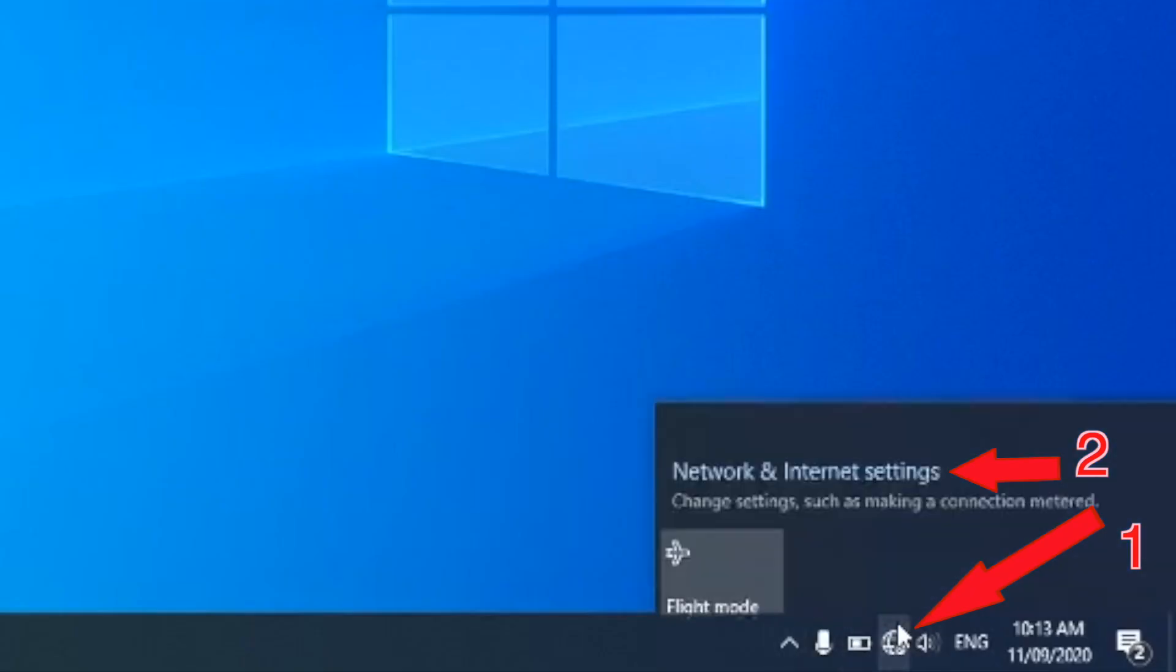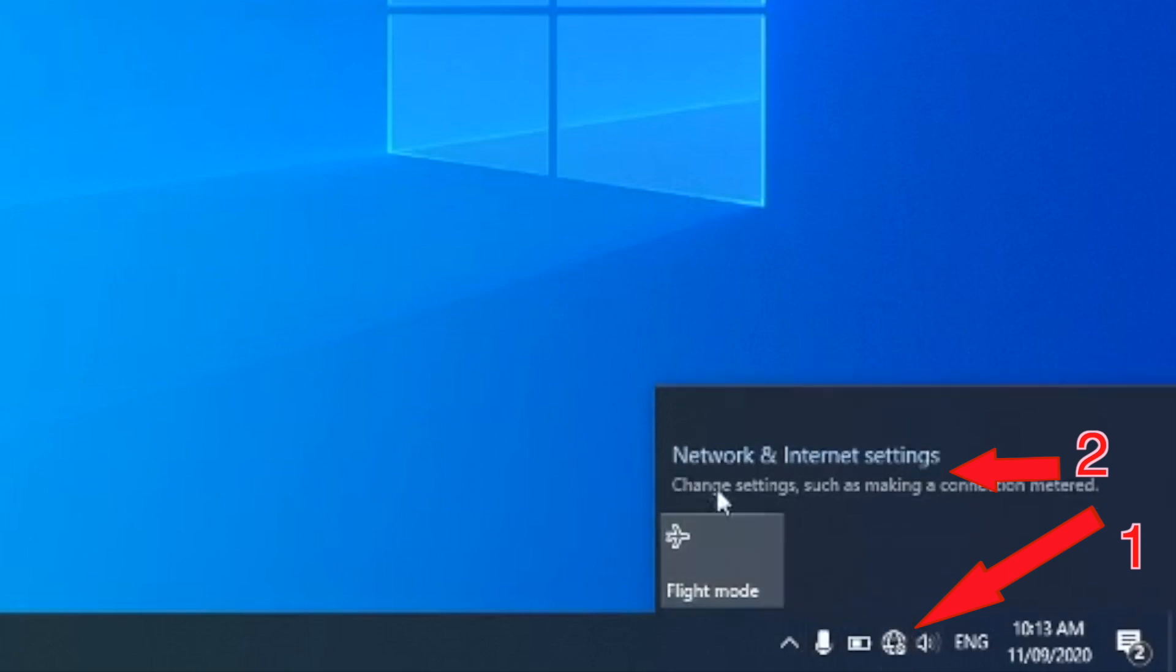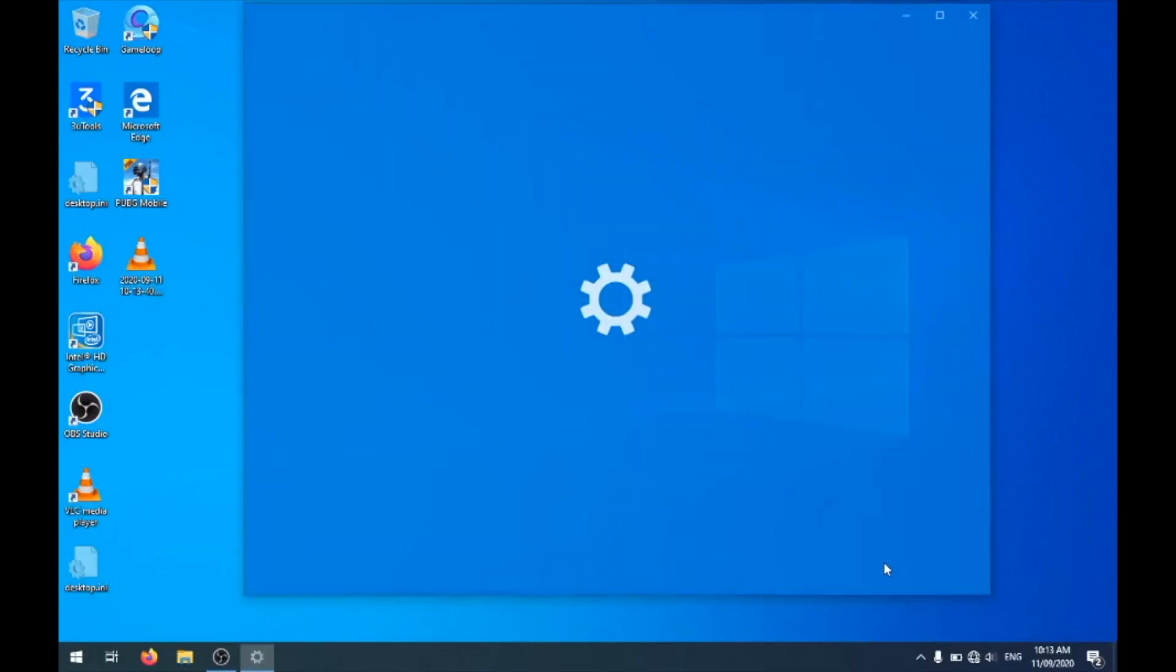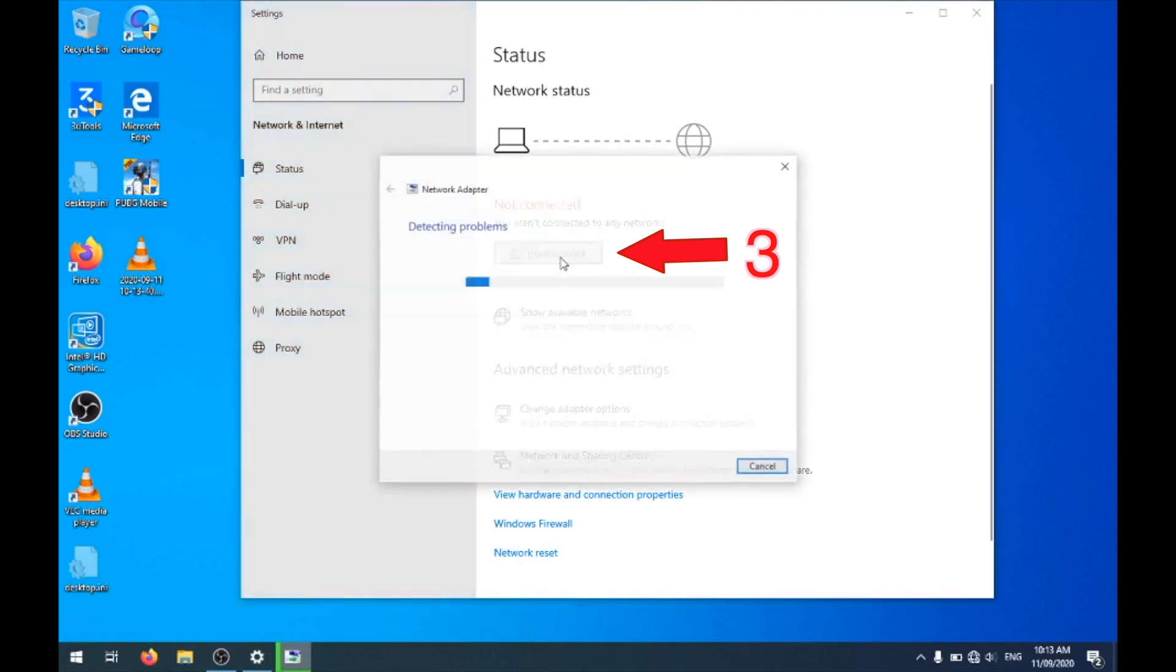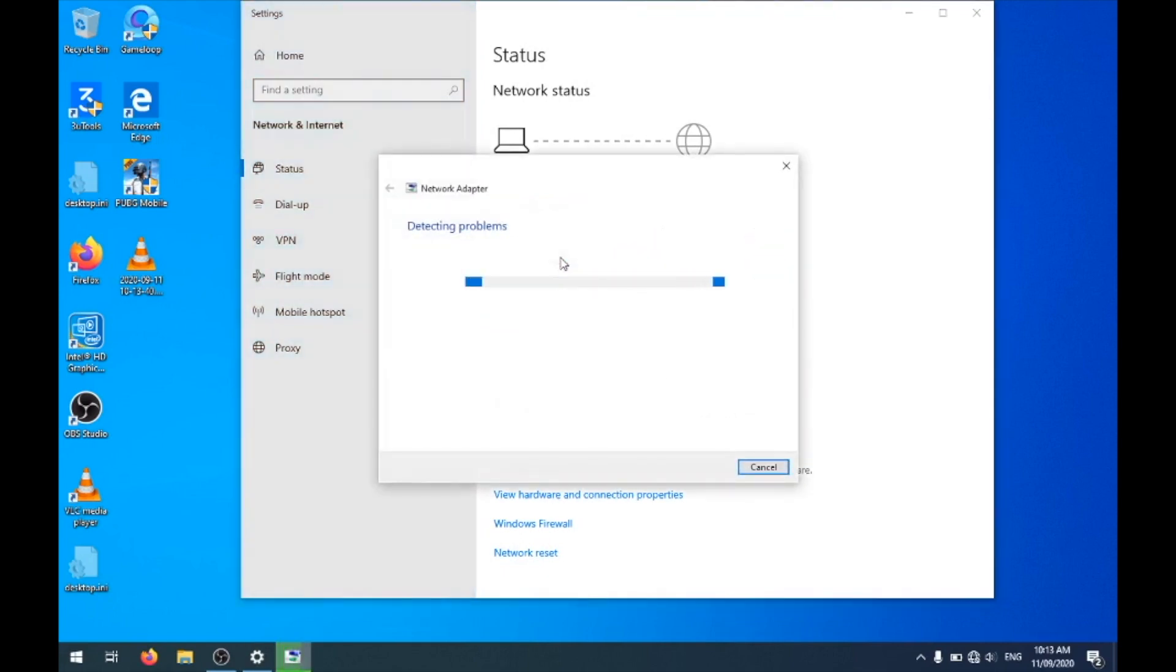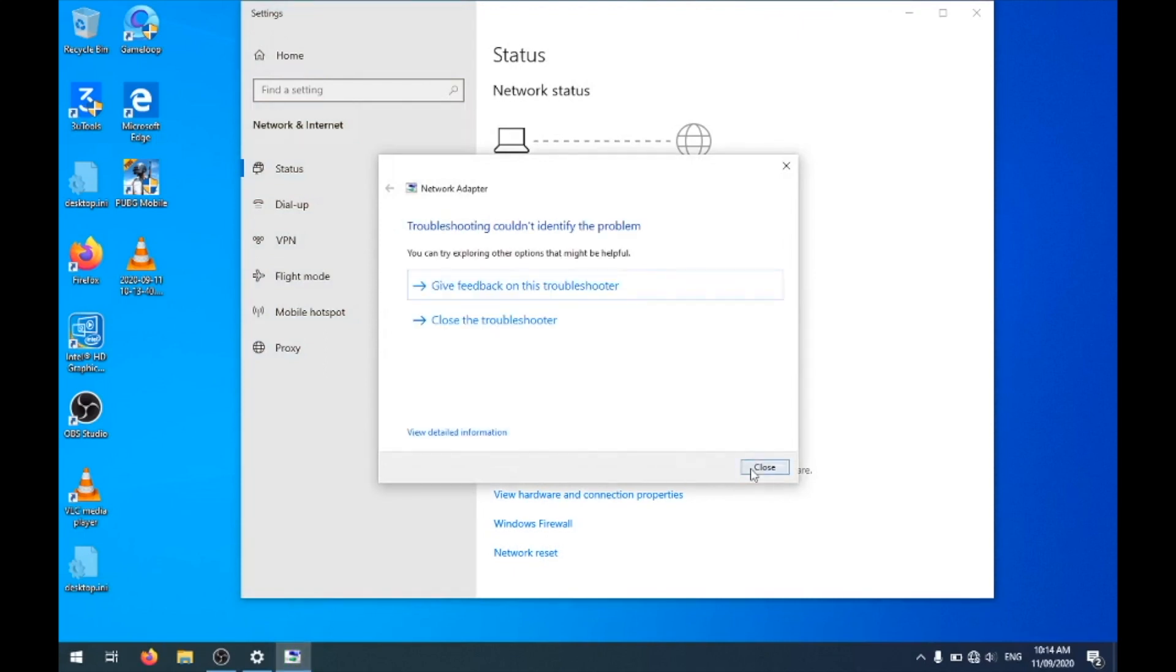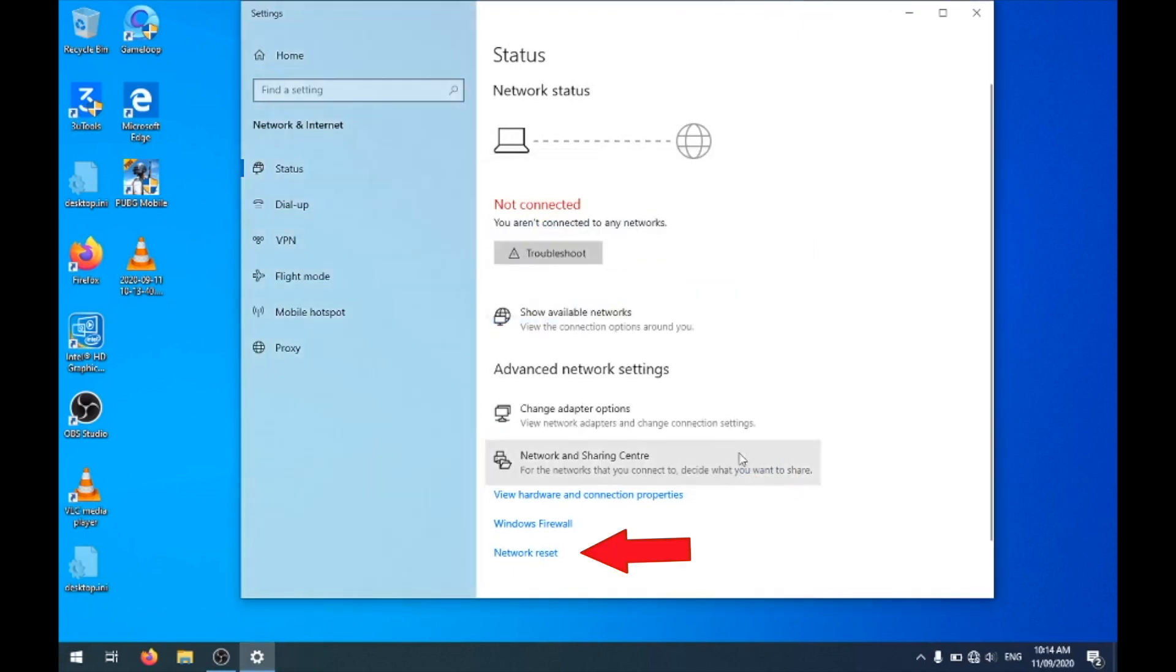The next step is to troubleshoot. For that, on the taskbar, click on the Network icon and from there click on Network and Internet Settings. Here you can see that it says Not Connected, and there is a button for Troubleshoot. Click on that. Sometimes it might work and find the problem and solve it by itself.